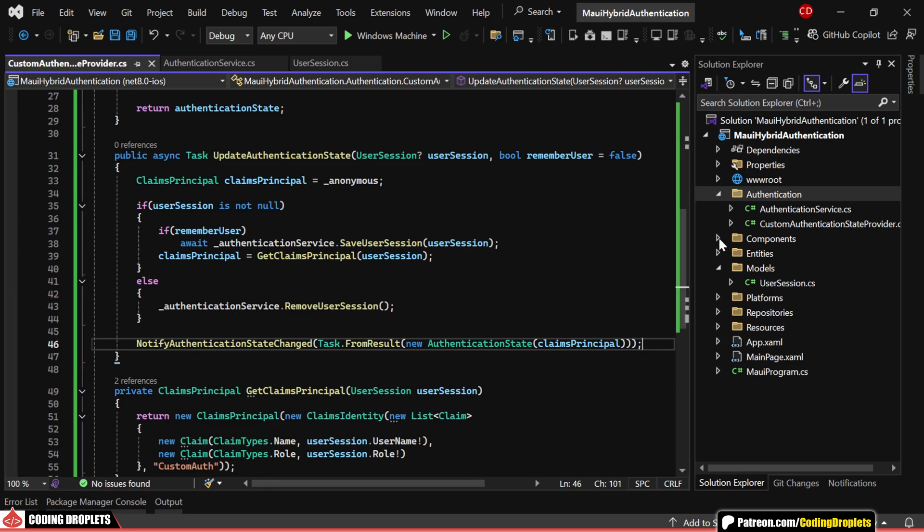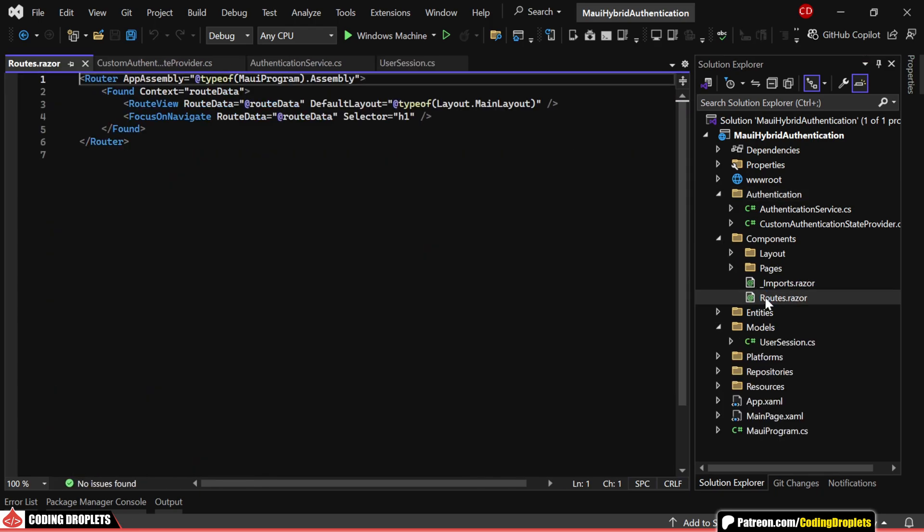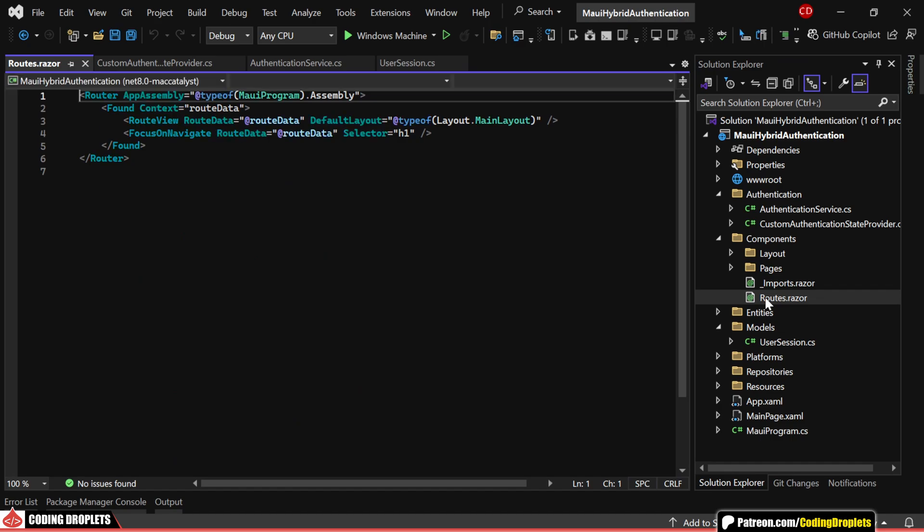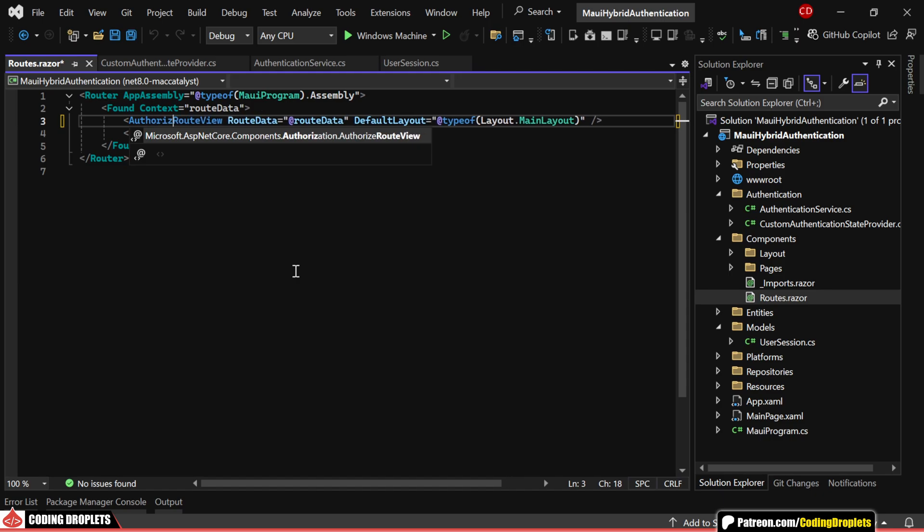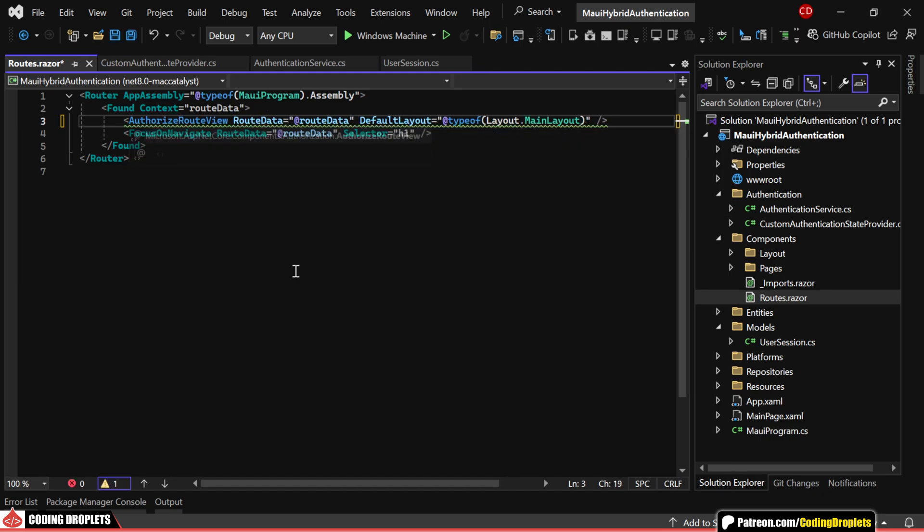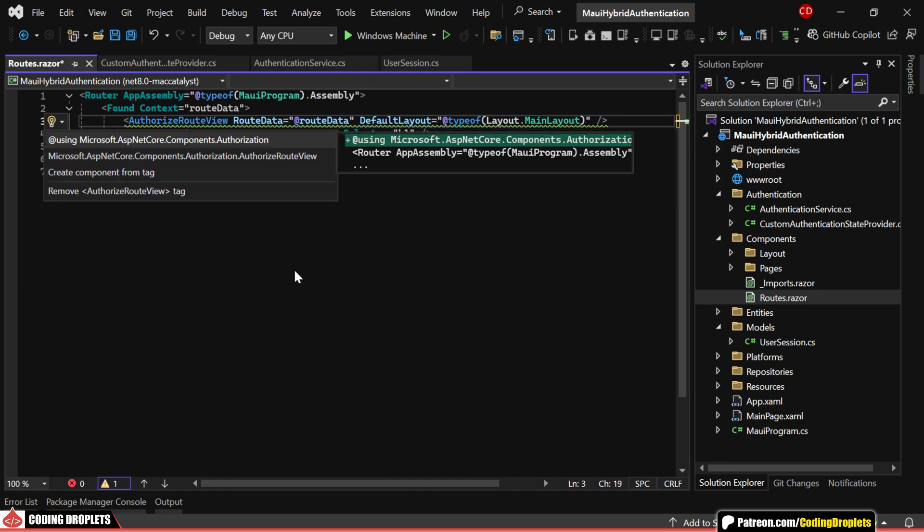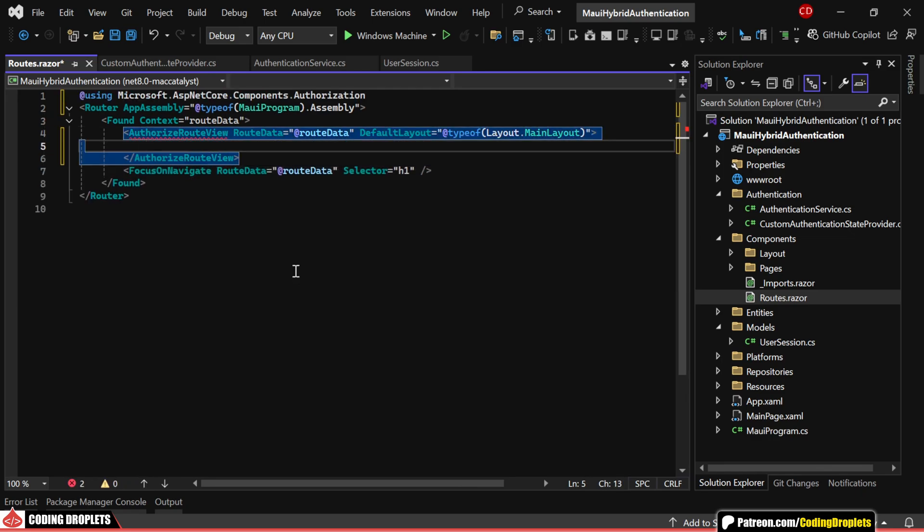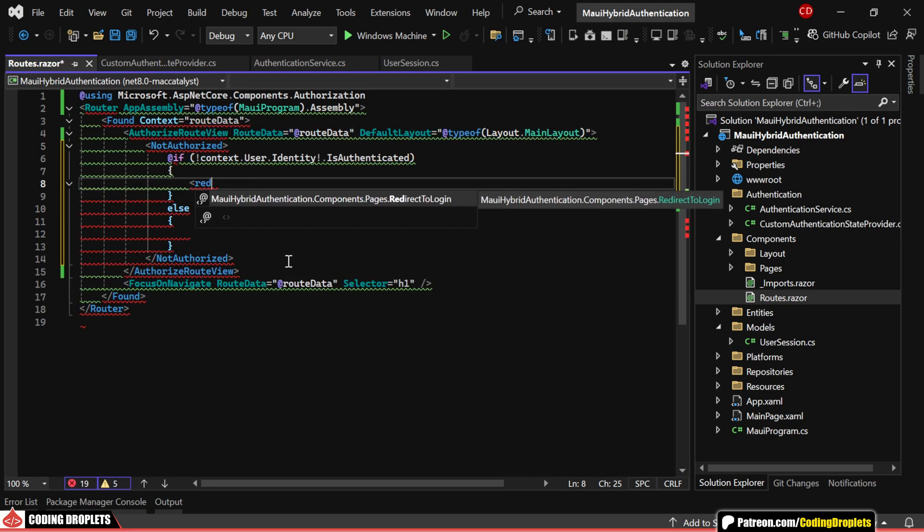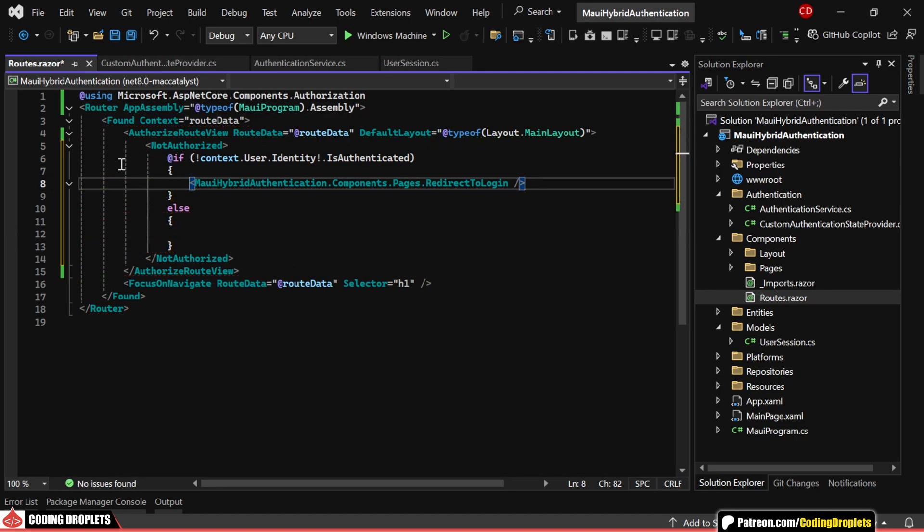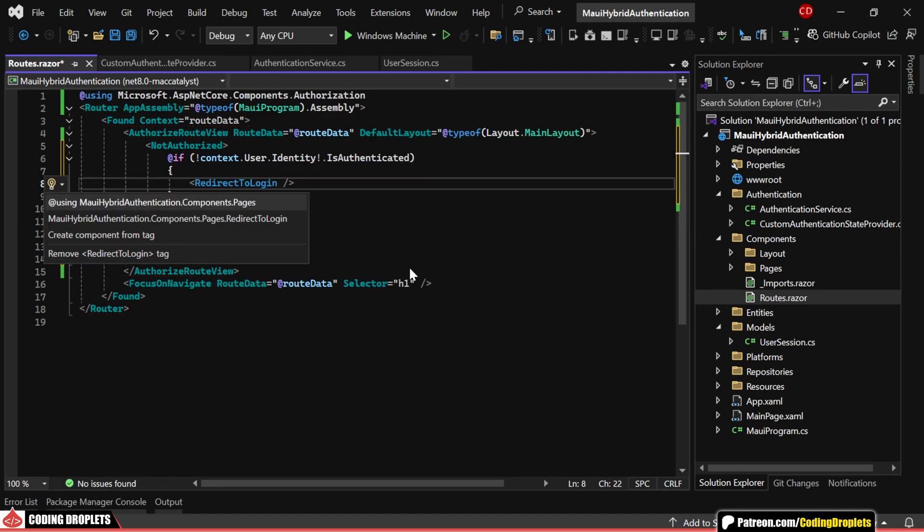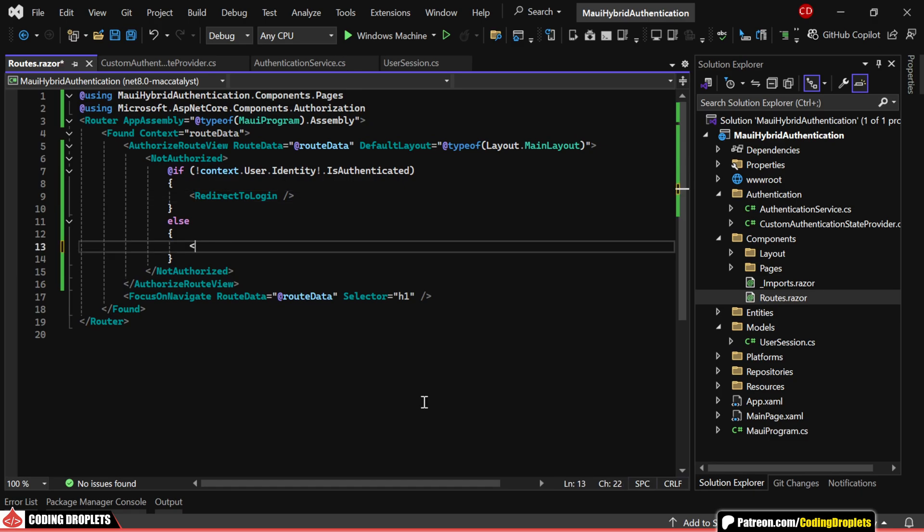Now, we need to make a small adjustment in the routes.razor file to handle authorization effectively. First, we'll replace road view with authorized road view, which allows us to control access to roads based on the user's authentication and authorization status. If the user isn't authenticated, we'll redirect them to the login page. I've already created a Razor component specifically for this redirection, which will handle navigating users to the login page.